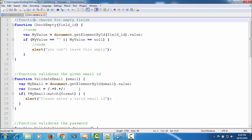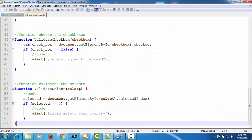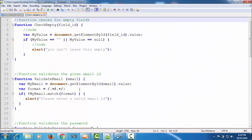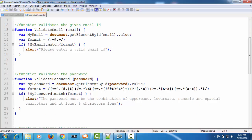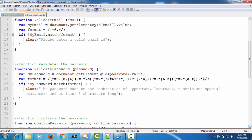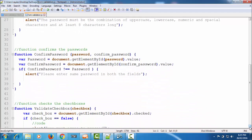Here I have all the functions that we have created in our last tutorials. In the first or second tutorial I showed you how we can validate empty fields, and if there is an empty field we can alert the user. I gave that function the name 'checkEmptyField'. Then we created a function to validate the format of the given email address, and then a function to help users create a strong password — that is the 'validatePassword' function.